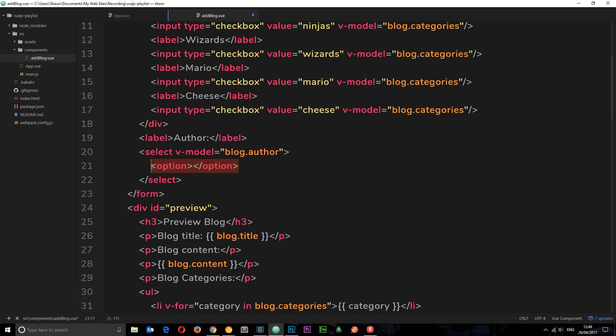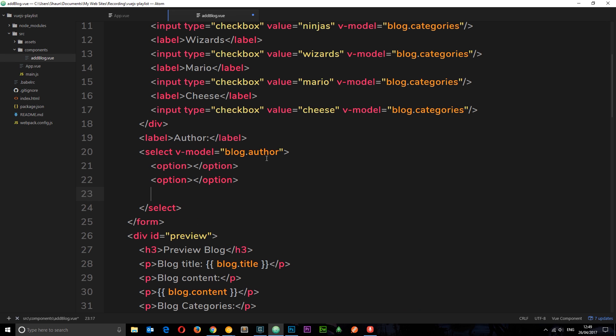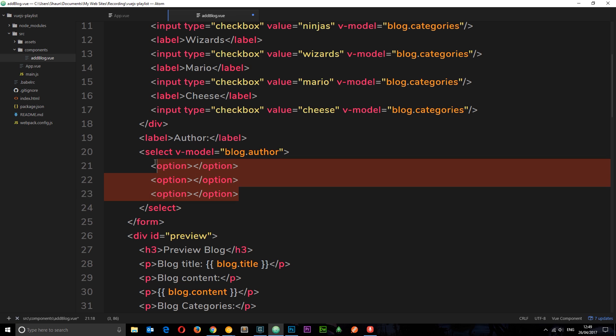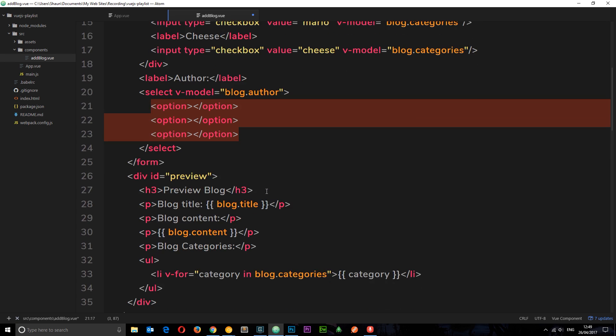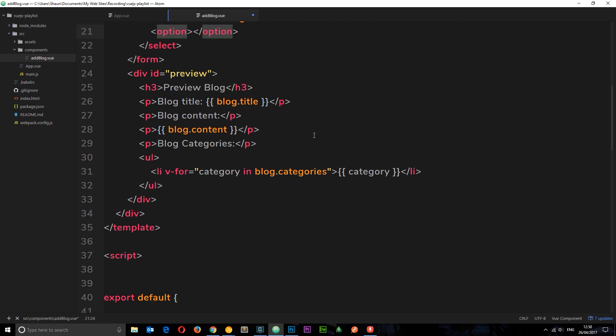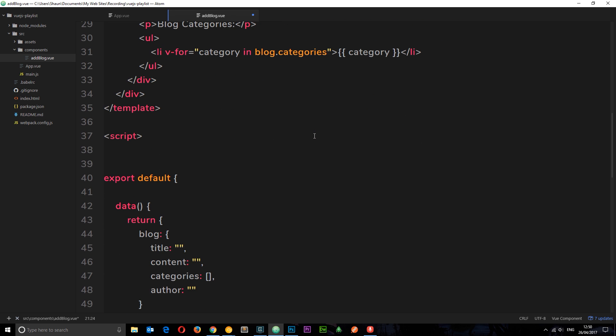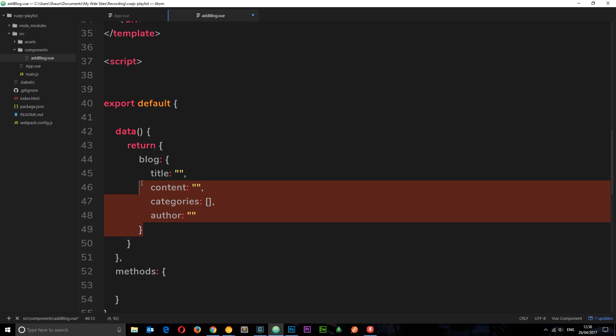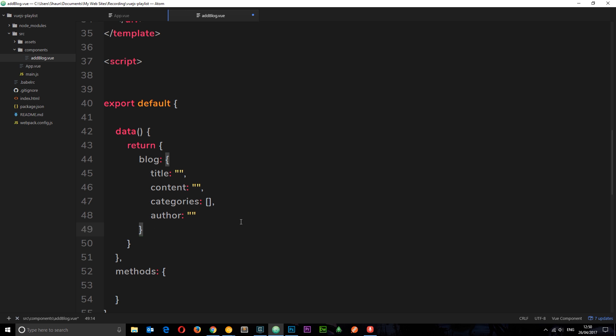Now we might have say for example three different authors in here. I'm going to delete these and instead of hard coding anything, we're going to loop through some different authors on a data object which we're going to define and output some options.